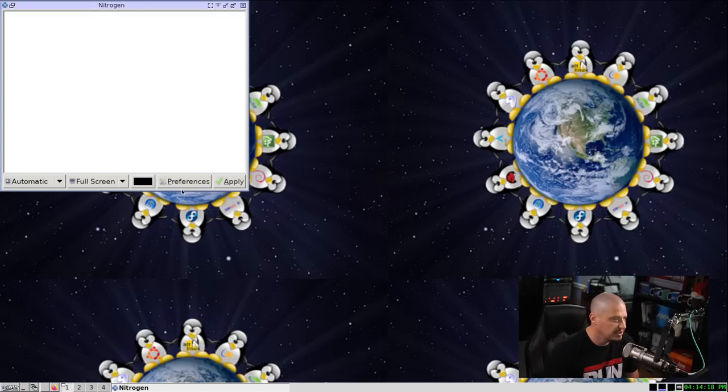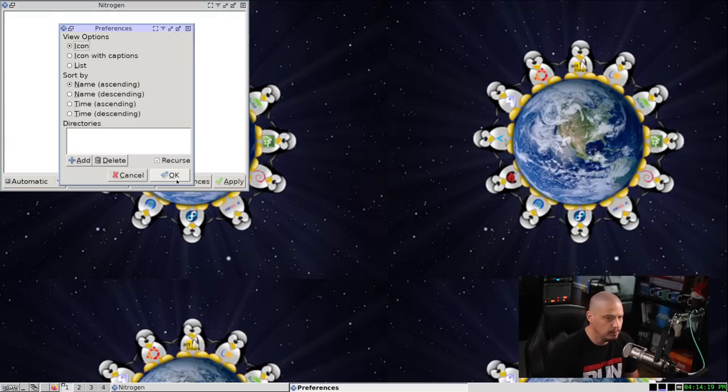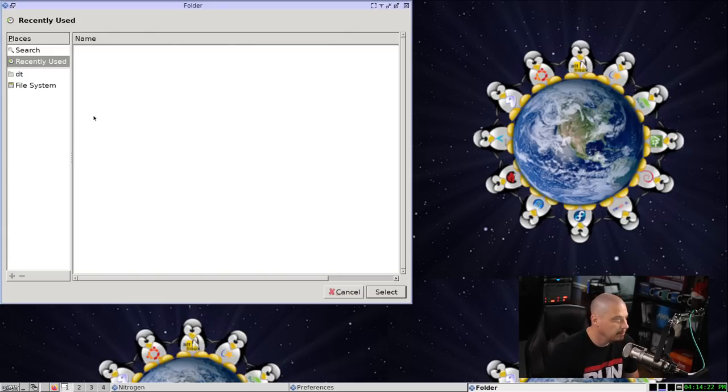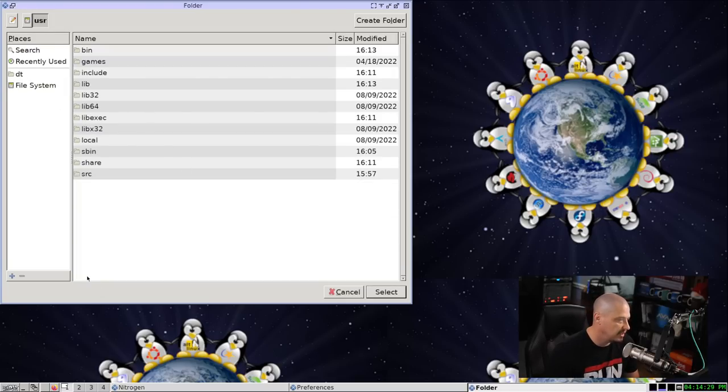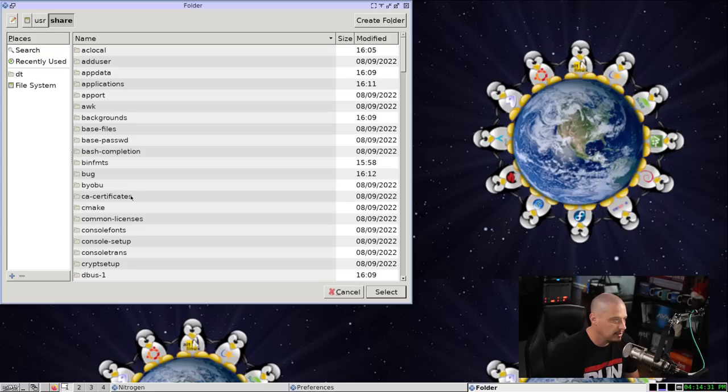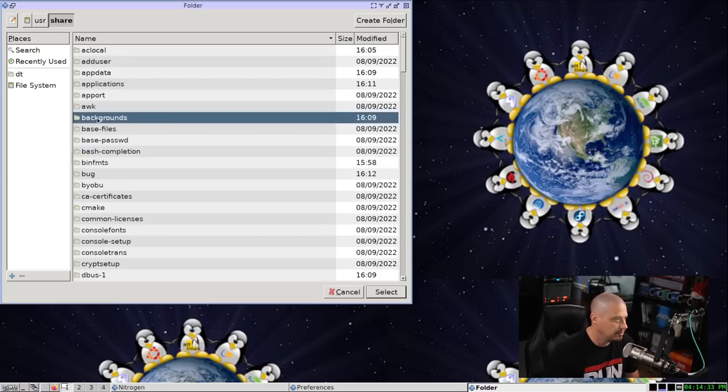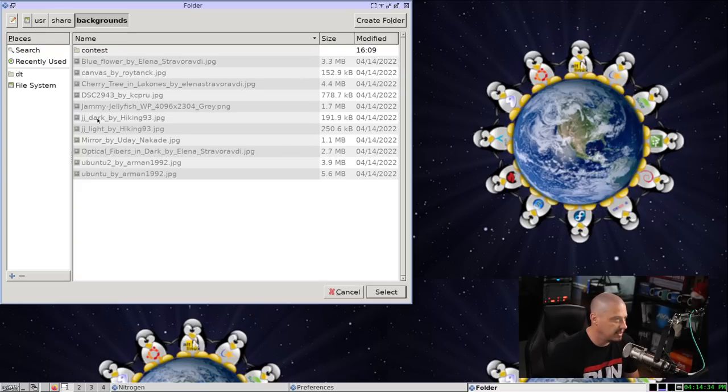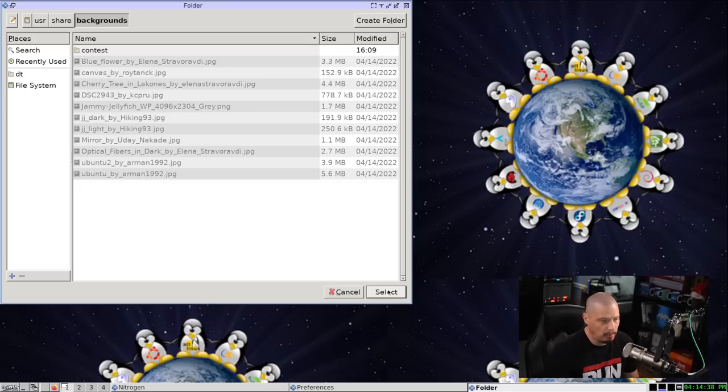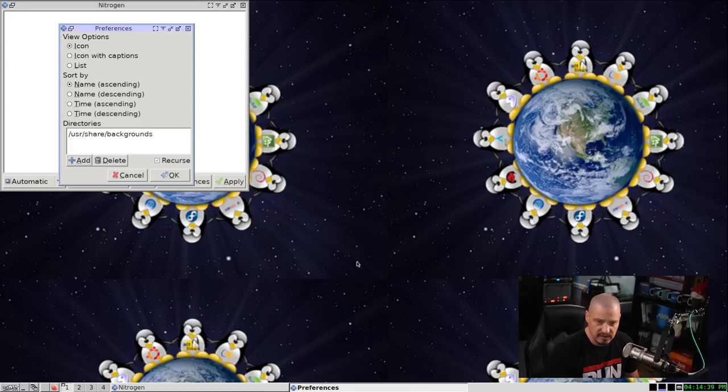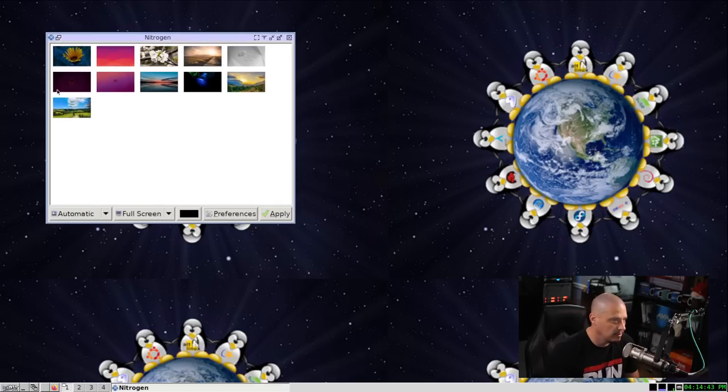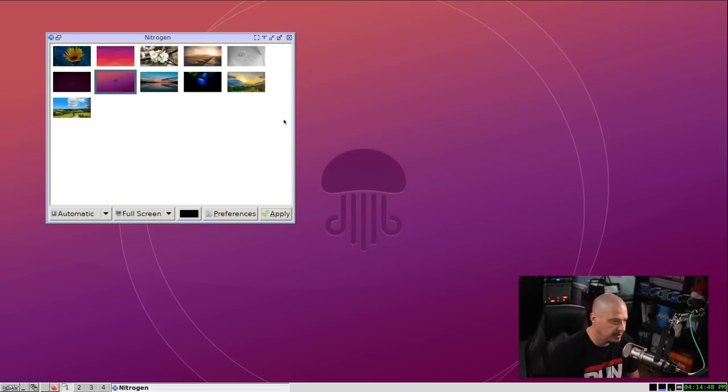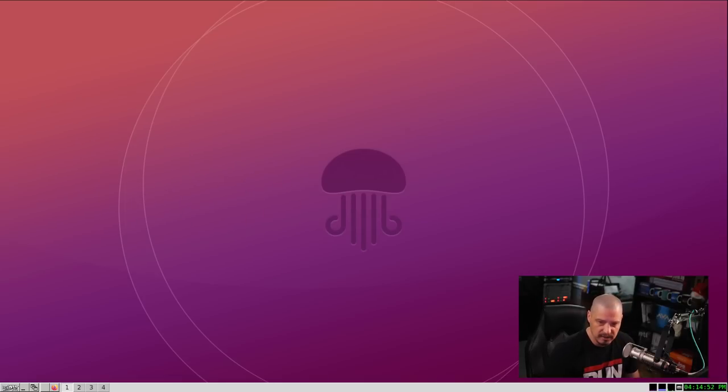And what you need to do, go to Preferences and then add a directory. Now the directory you want to add on most Linux systems is slash user slash share slash backgrounds. And there are the Ubuntu Jammy Jellyfish wallpapers. I'm just going to select, hit OK, and now you'll see the previews of the wallpapers here. I'm just going to pick one of them. I'll pick this Jellyfish here. Hit Apply. Yeah, I like that. I think that's the one I'm going to go with for now.